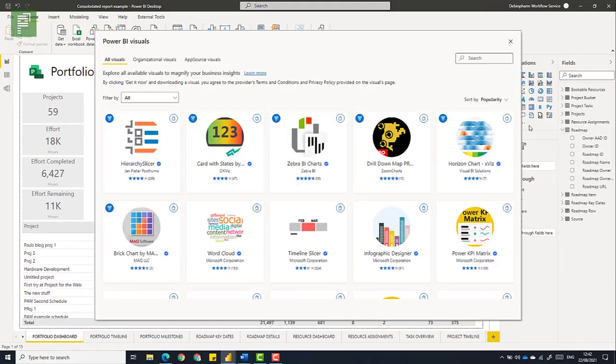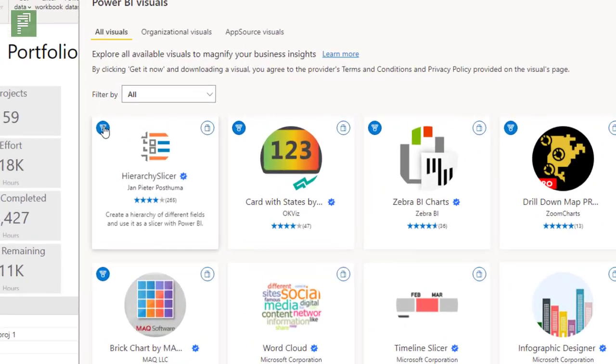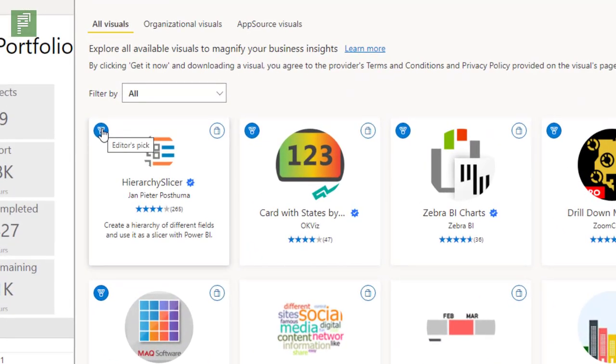The first thing you'll notice is that the screen is a lot bigger. There's more focus on the visuals themselves and there's a new icon. So the new icon here is the editor's pick icon.